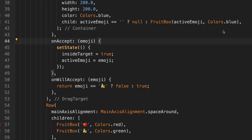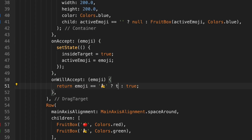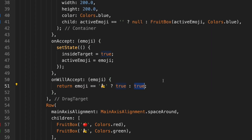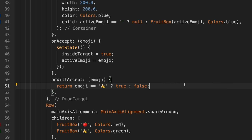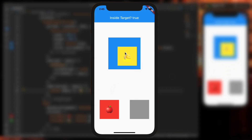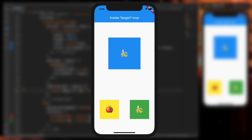Just for fun, we can switch these around — set it to true and false — and now the banana will go in there but not the apple.